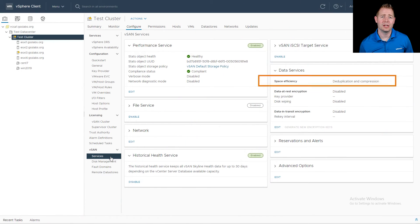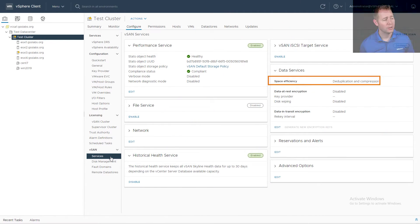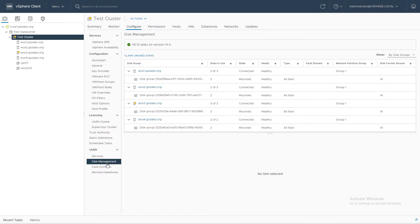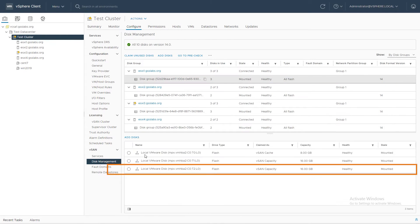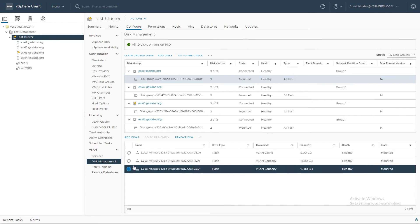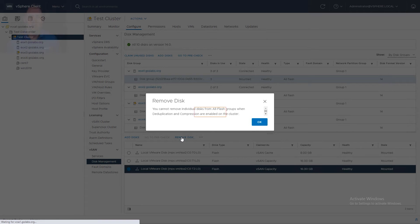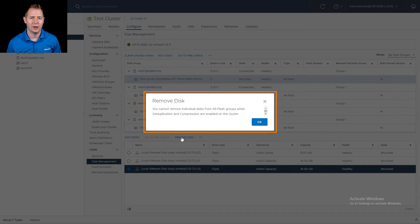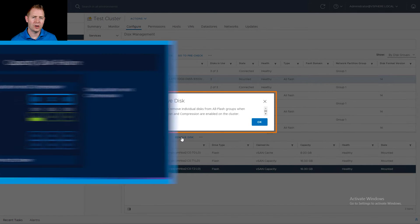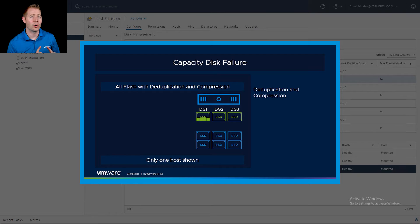Now that we've talked about how to remove a disk in a non-dedupe-and-compression or compression-only environment, let's head over to a dedupe and compressed environment. We can see that deduplication and compression is enabled. I'm going to click on Disk Management and remove one of our disks. We'll pick host one again, click on one of the capacity disks, and then click Remove Disk. We can see it generates an error saying we can't remove an individual capacity disk.